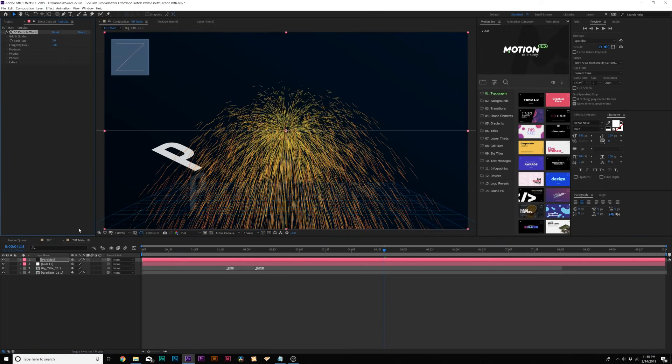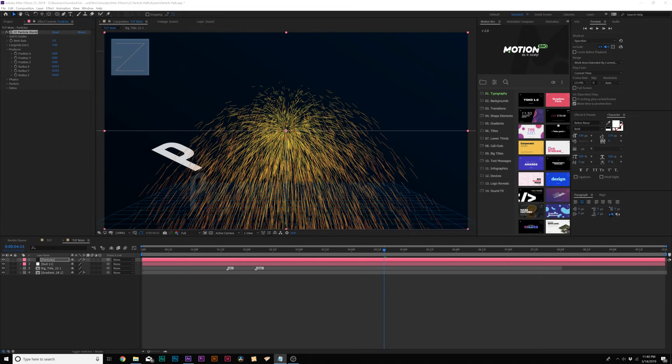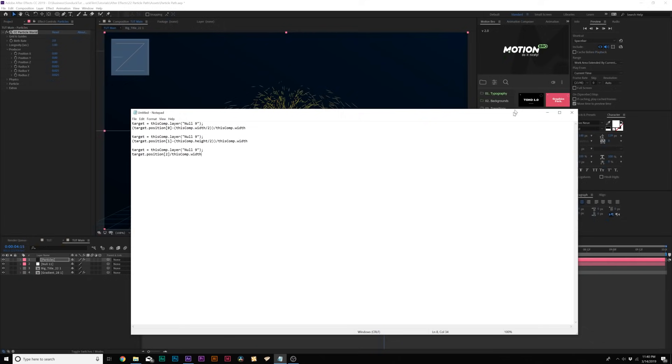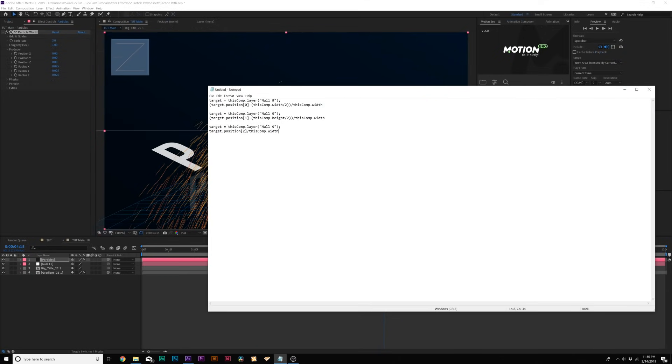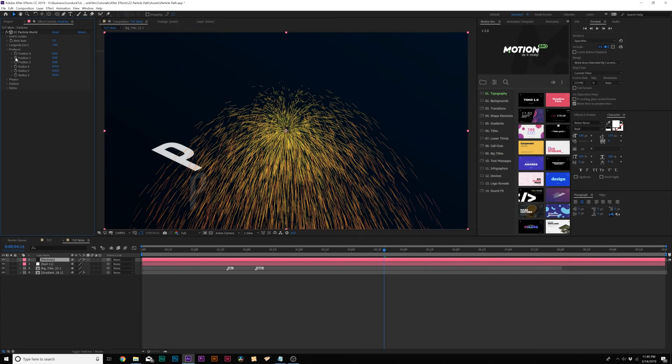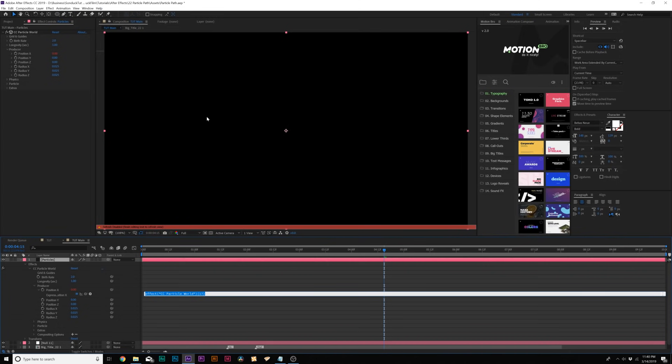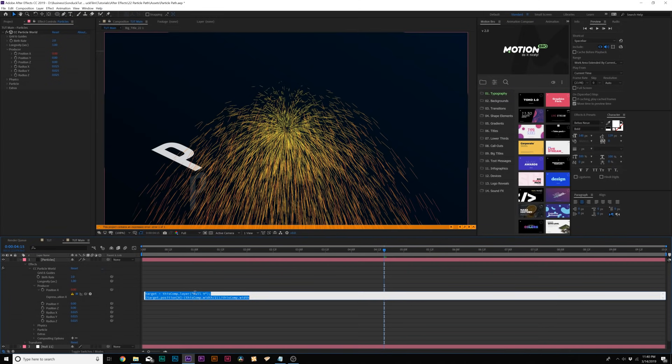And then we'll go to effect simulation CC particle world. And the first thing I want to do is get this to follow our path. So what we'll do here is we'll come here to the producer and we're going to come here to the position X, Y, and Z and we're going to create an expression for these to follow our null object path. So I have these expressions right here. I'll drop these in the description so you can copy them as we go.